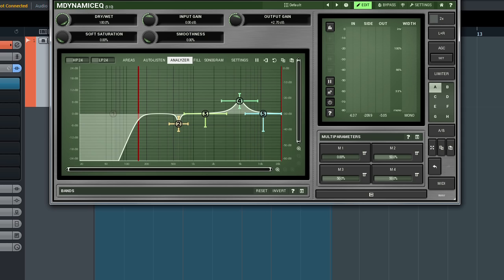For instance, it can be used to transform an EQ setting into something completely different. In the following example, I control nine parameters by one multi-parameter.